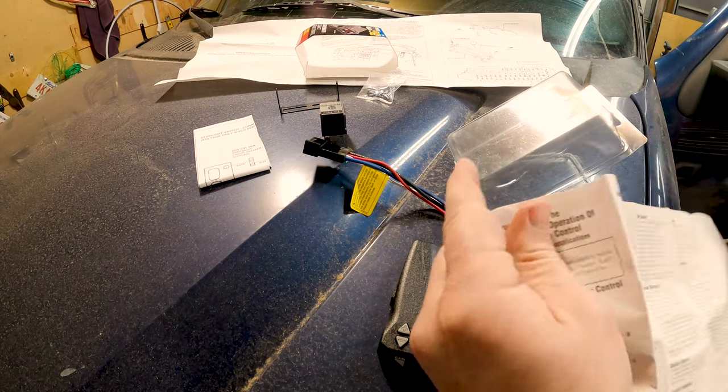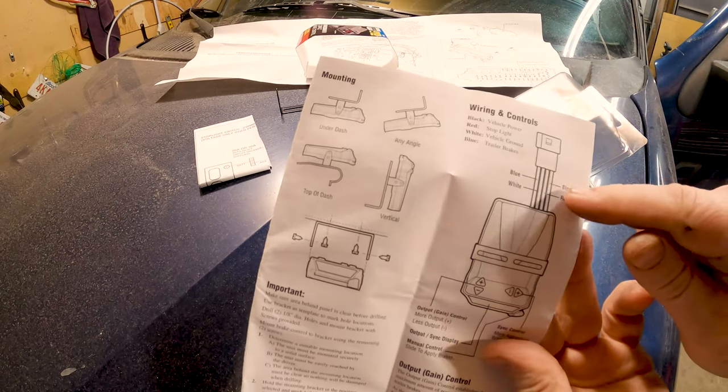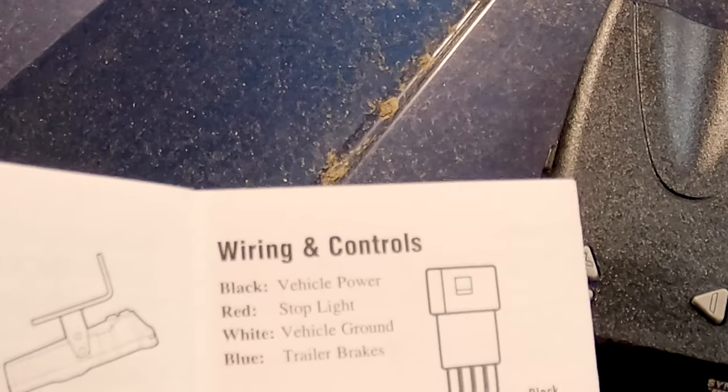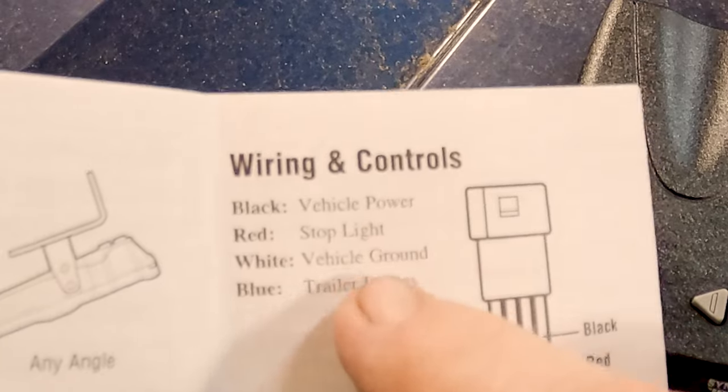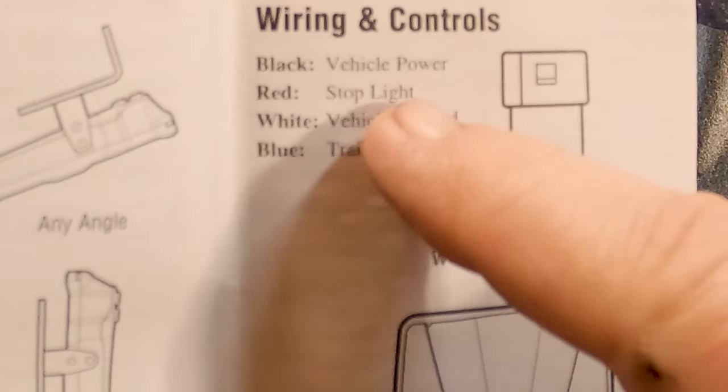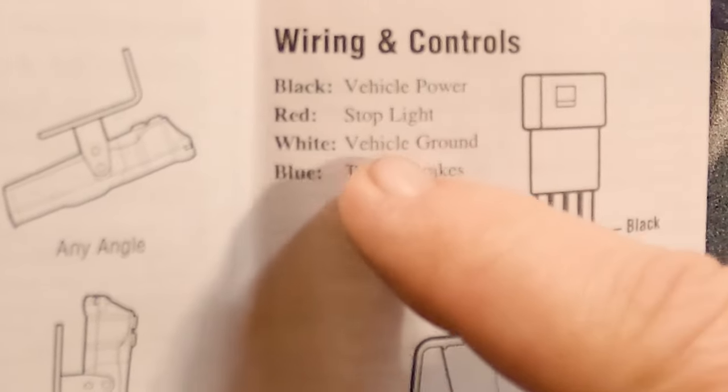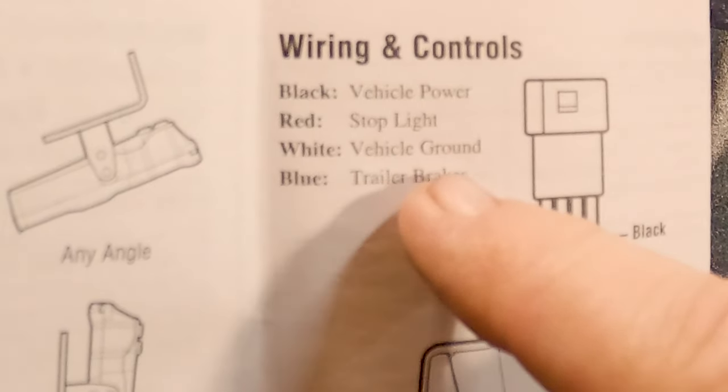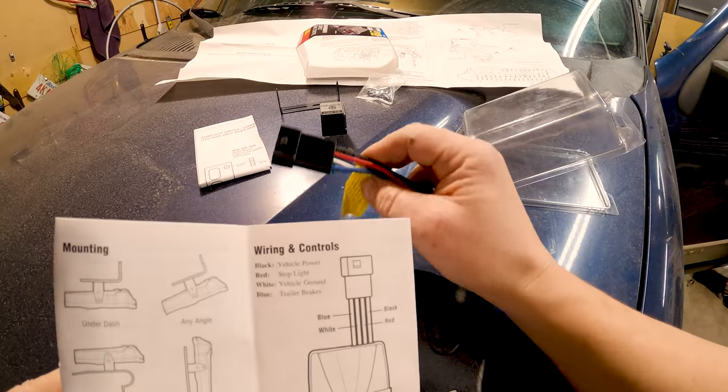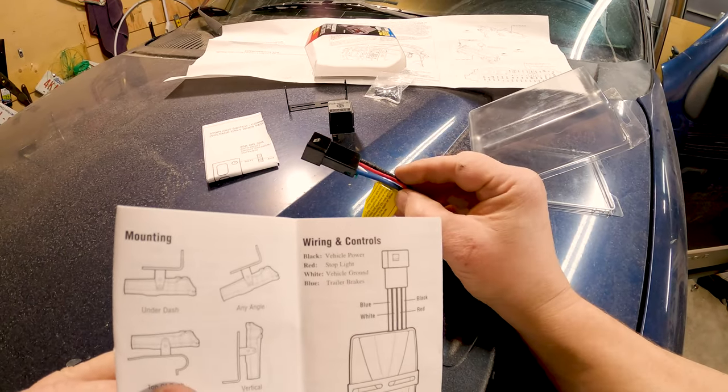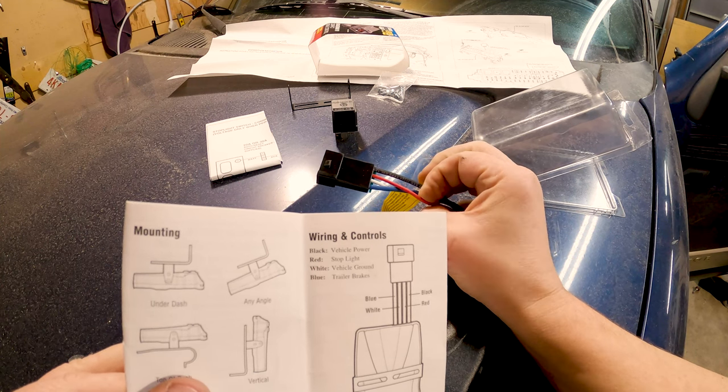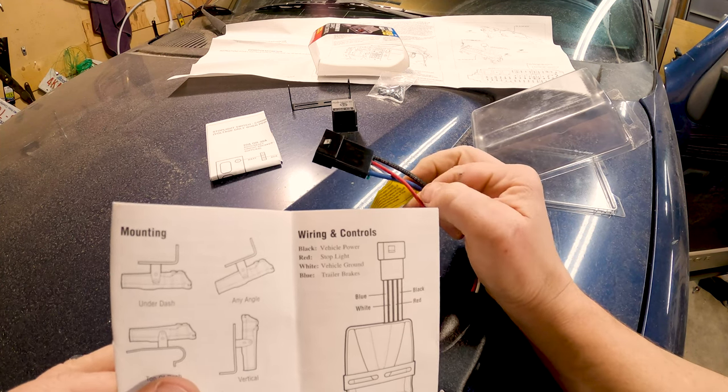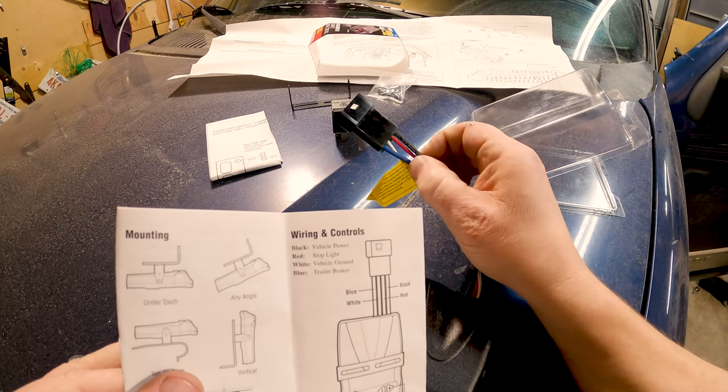And coincidentally it does show right here the wire color and tells you what each one is. So all we're going to do is match for match. So black is vehicle power, red is the stoplight, white is the ground, and blue is the trailer brakes. You remember from what we just saw on the other one, red is power. So if you connected the red to red, you would have a problem. So do not just match wire colors.